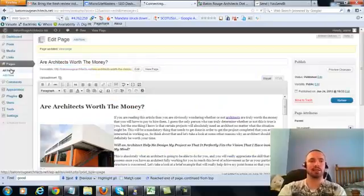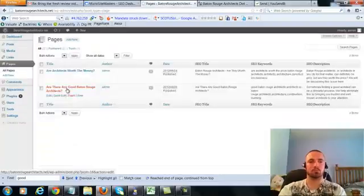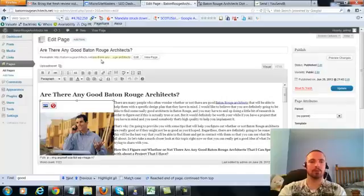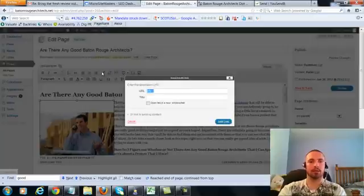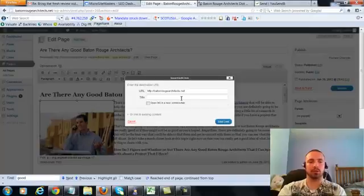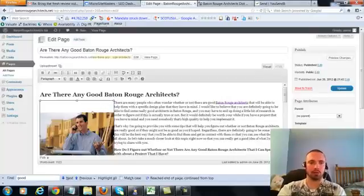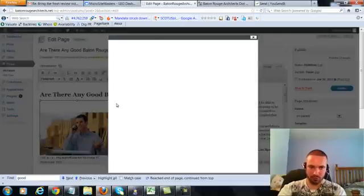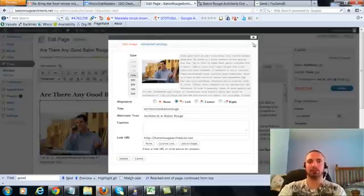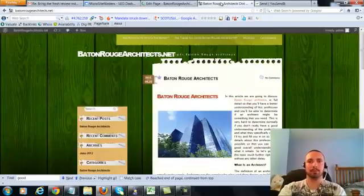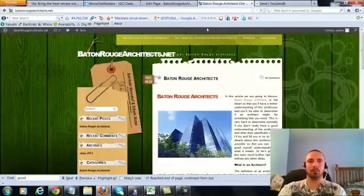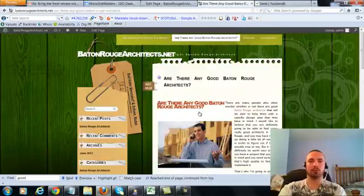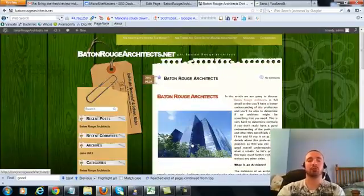So let's go to the last page, click on this again, add link, put in our main URL. This time we're going to do an LSI version, which is architects in Baton Rouge, add the link. We're going to check our image alt text, again it's in there already, so we'll leave that alone, we'll update. And then we'll go to this page and make sure it's linking correctly, and it is in there.